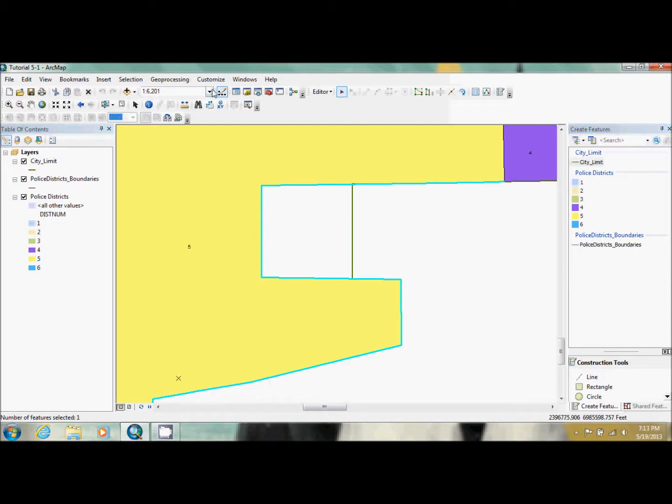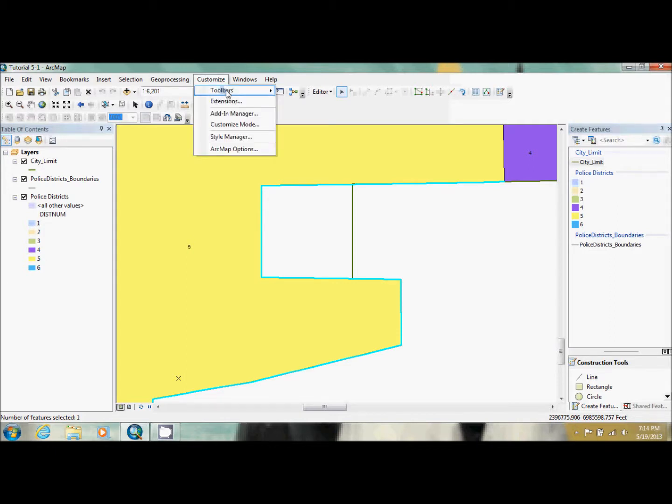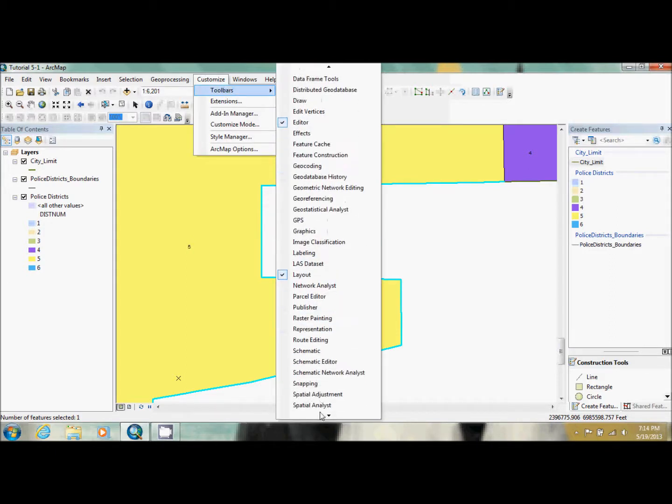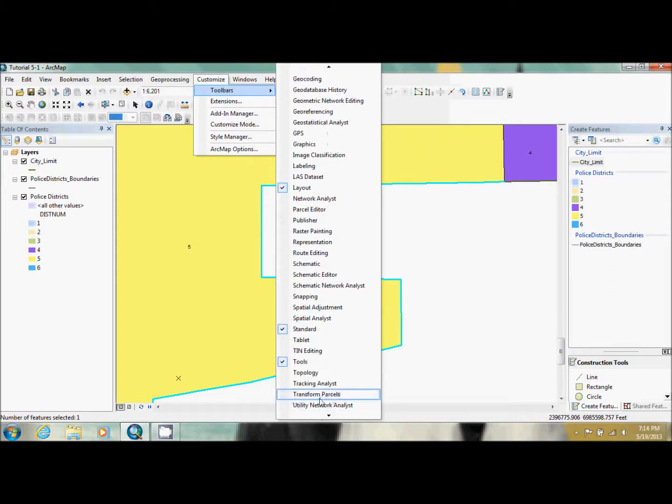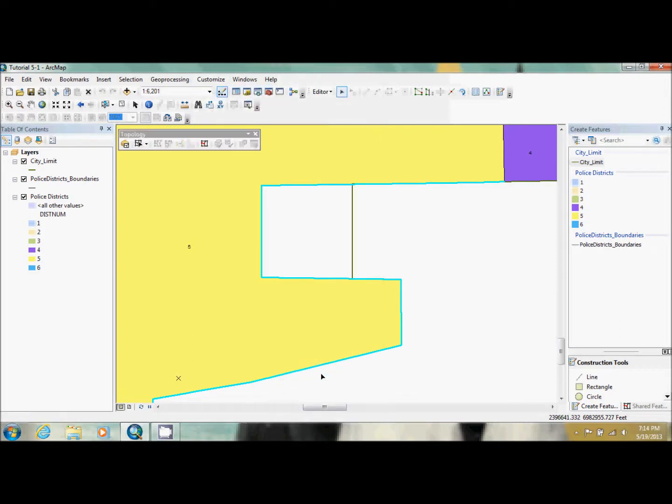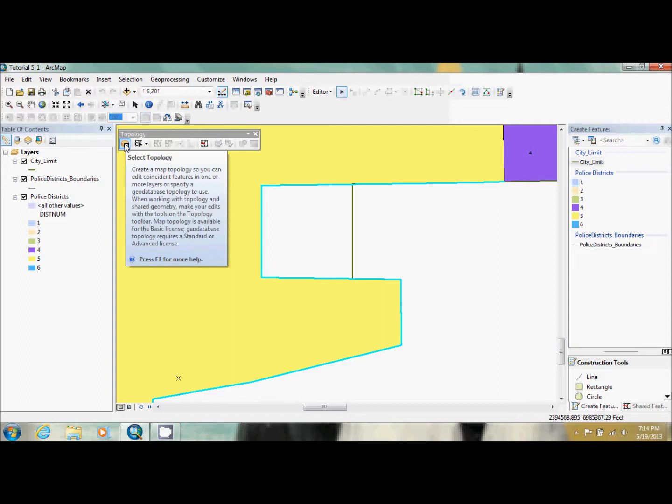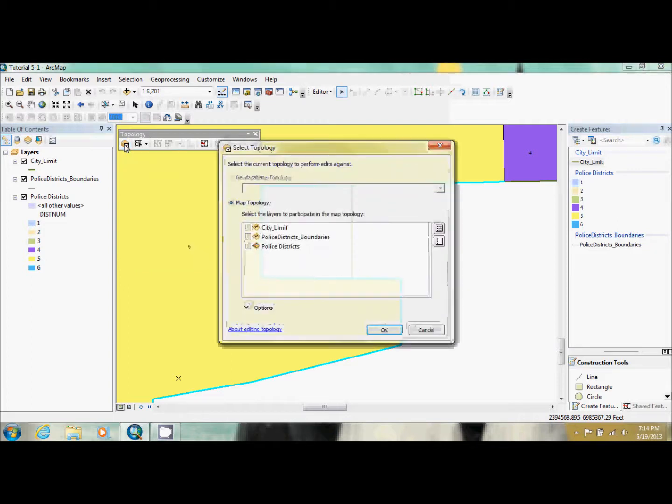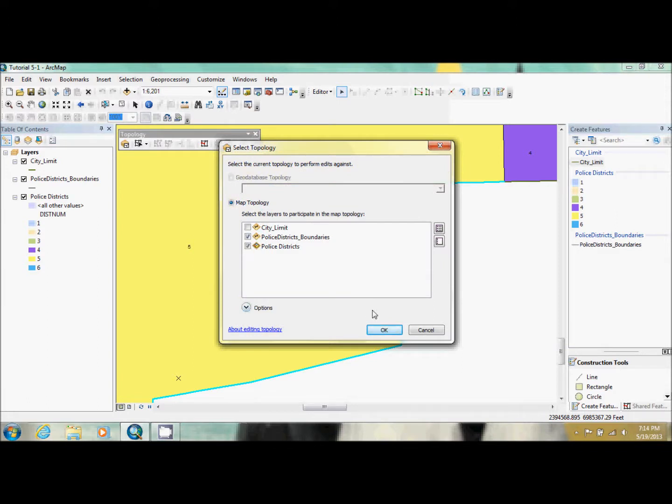Then they want us to use the toolbar for topology. And they want us to choose the select topology. Now the book has it as map topology, but that is either for ARC 10 or ARC 10.1. So we're just going to click on this and we are going to have police district boundaries and police districts as our two features.